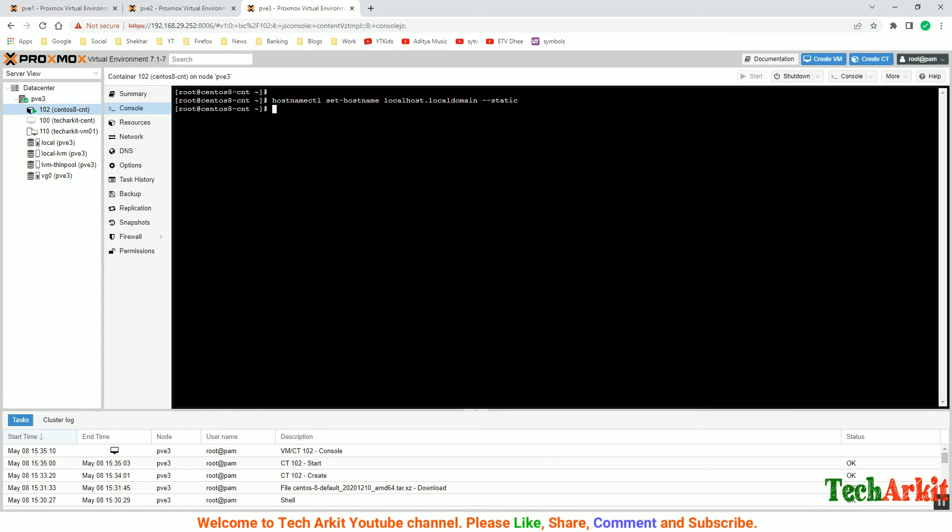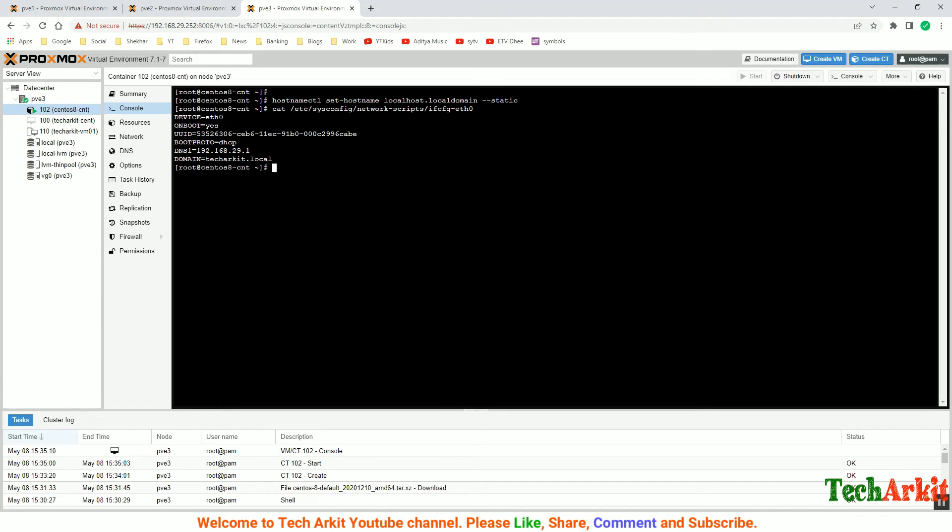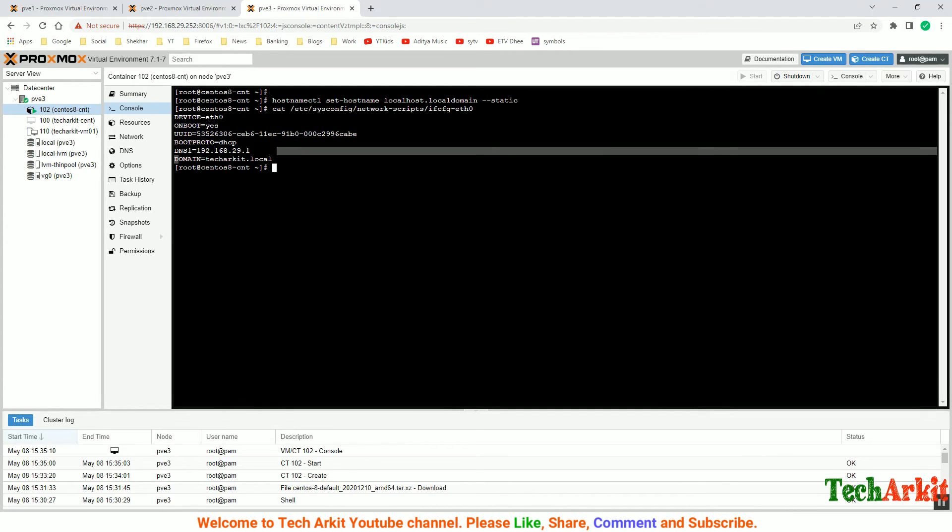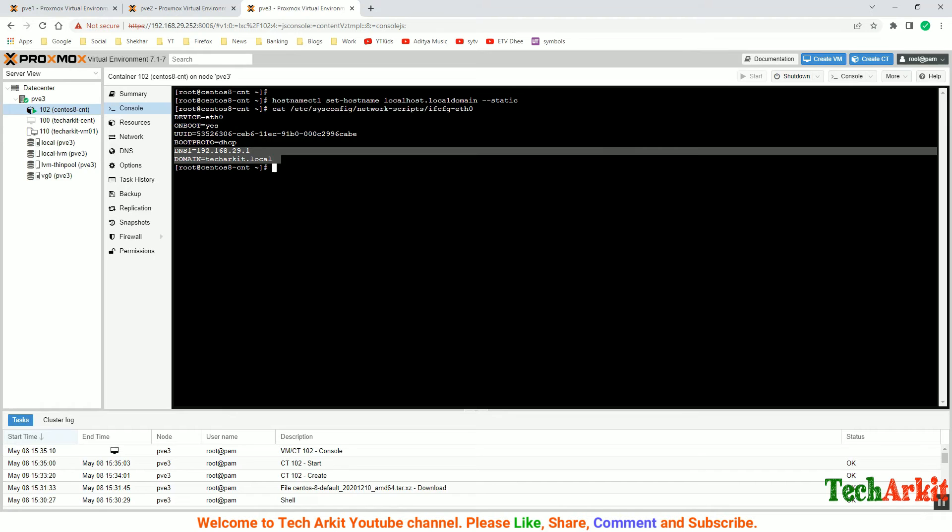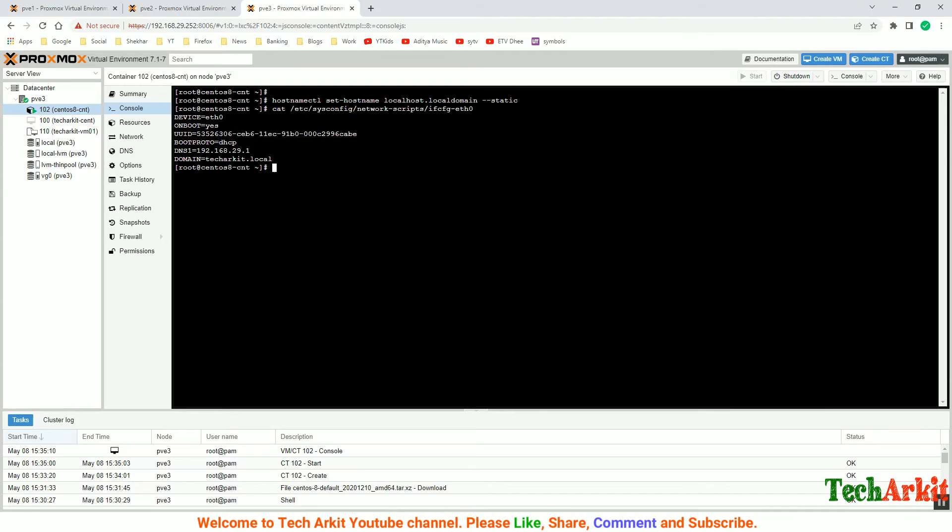After that, verify your network settings in /etc/sysconfig/network-scripts/ifcfg-eth0. You can see there should not be any static entries over here, so just remove the static entries. If it's within the same network that would be fine.